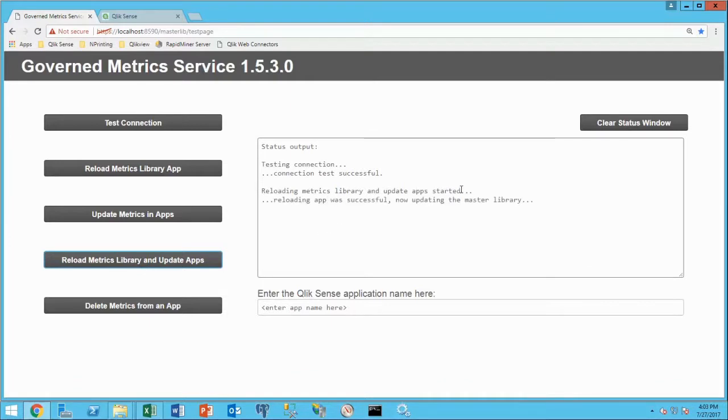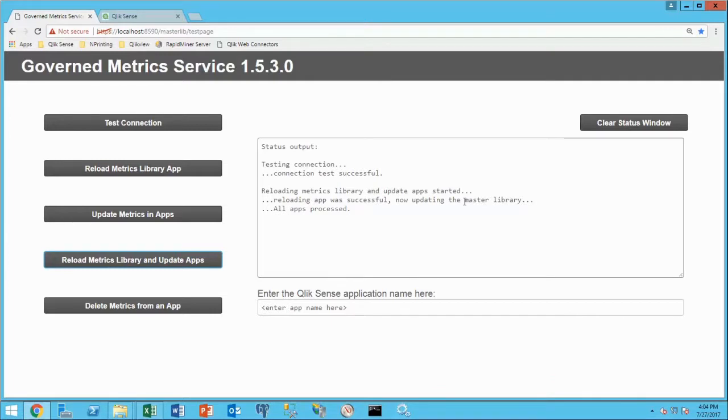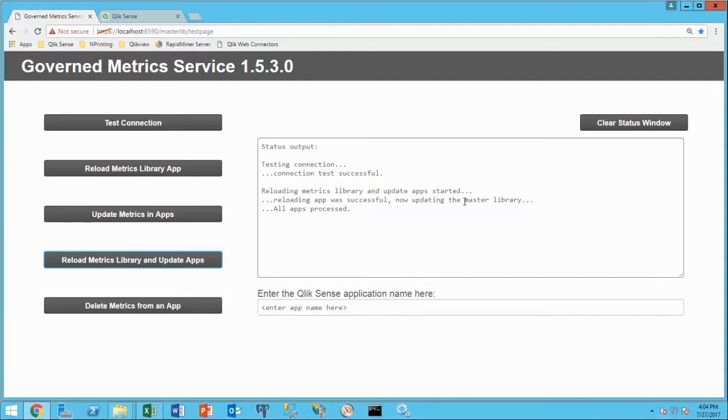First thing it's going to do is reload these into an application, bring that data in. Now it's going to update that master library of these dimensions and measures that are out there. And then the next step it's going to take is going to try to update the applications. If I've got a couple apps like I do on my little example system here, the process is pretty quick like that. If I had eighteen thousand governed metrics, which we probably have that many business rules and formulas in a company, it may take a little bit longer than that. So now I'm done. That's the process. I've changed my governed set of metrics.